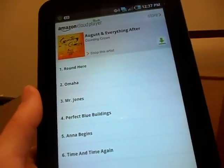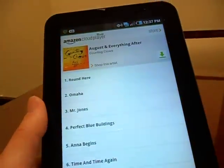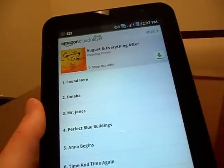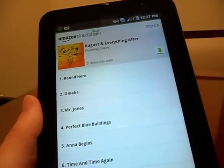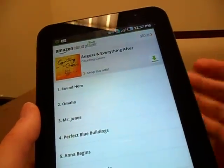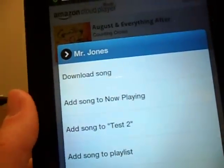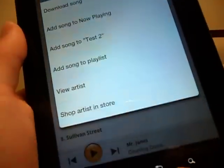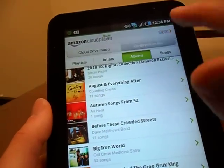Within the album you'll have various options. You can shop more from the Counting Crows, or you can download the entire album with this button right here. Many of us go places where data connections aren't always reliable, or we're worried about exceeding data caps. So if you want to download directly from your cloud drive to your device and want individual songs, long press Mr. Jones and it'll come up with options — Download Song, Add Song to Various Playlists, or Shop More in Store.